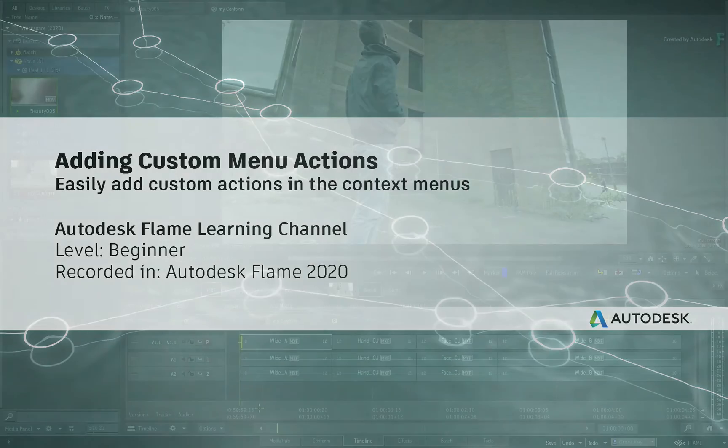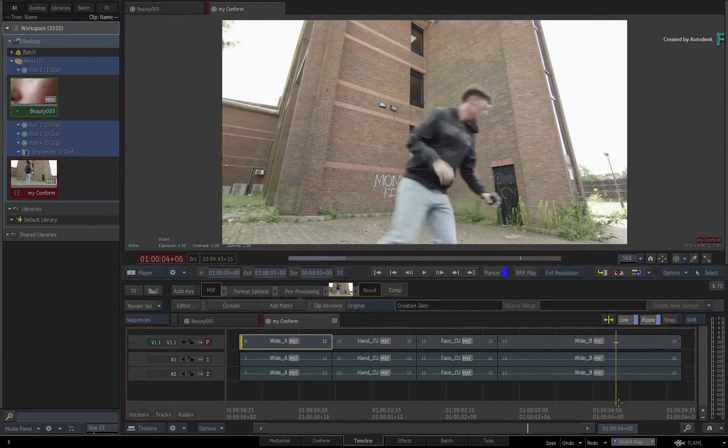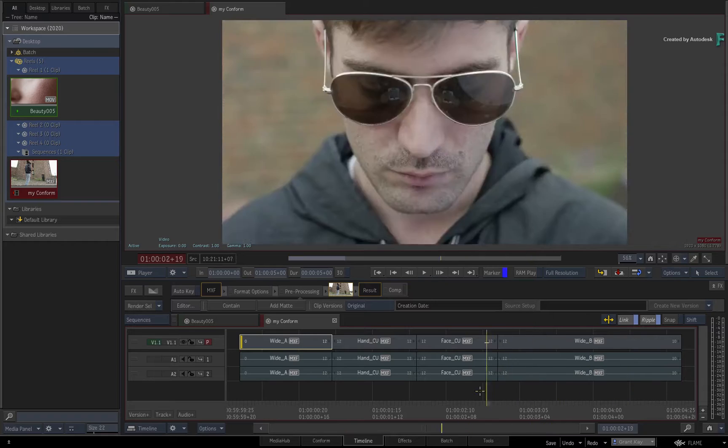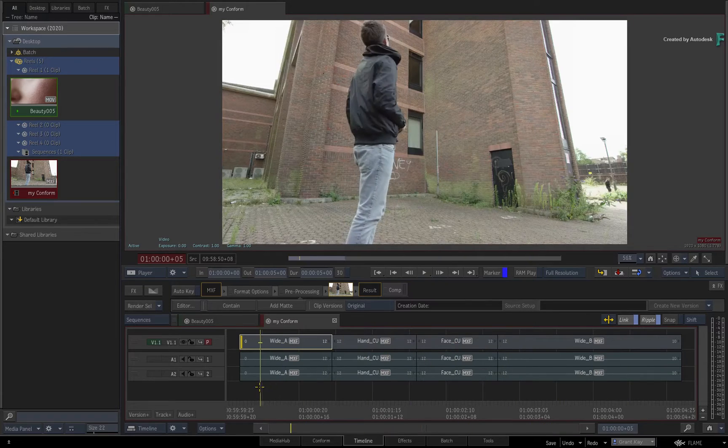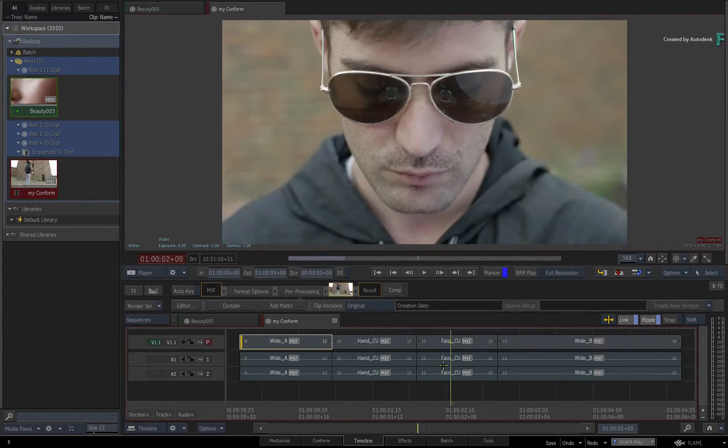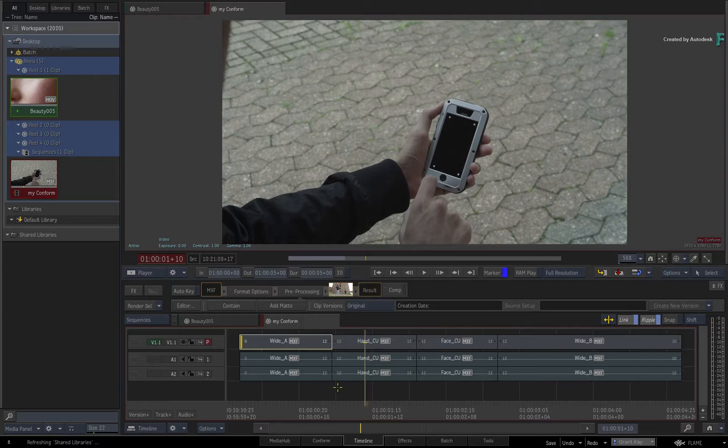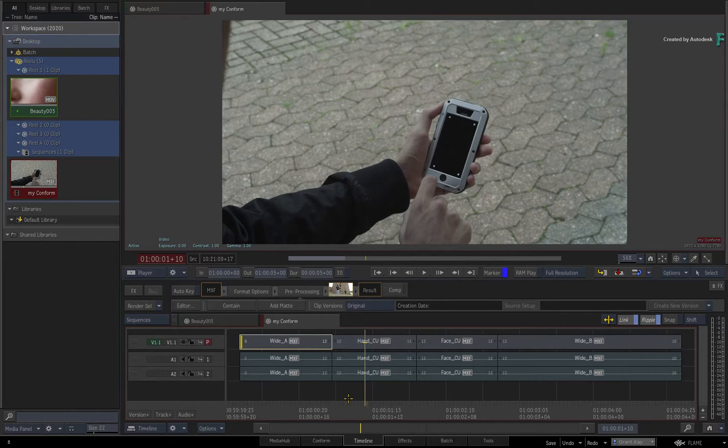A few versions ago, the Flame products were given Python scripting capabilities to automate a variety of tasks. This can help with production pipelines as well as various functionality within the Flame products.